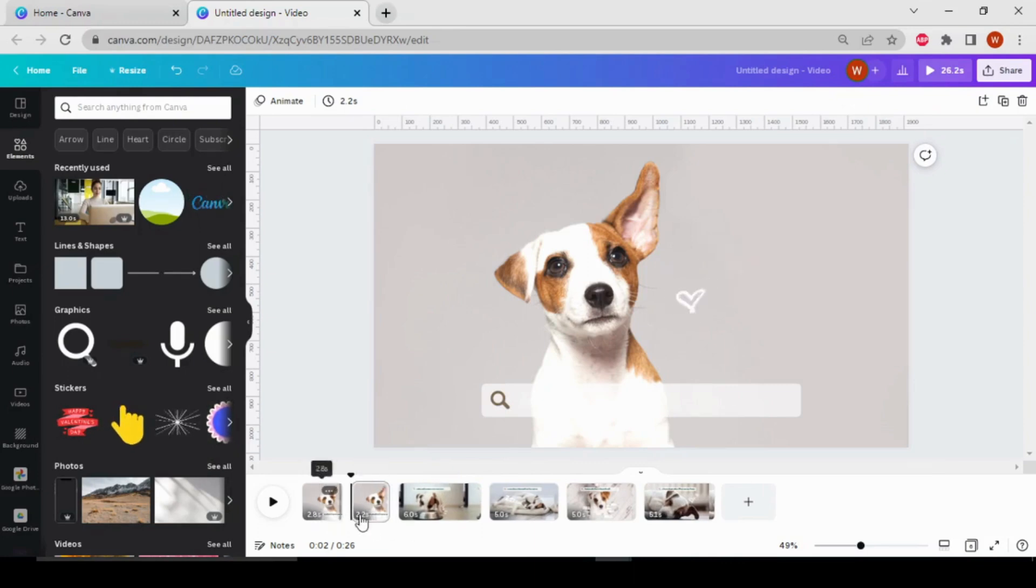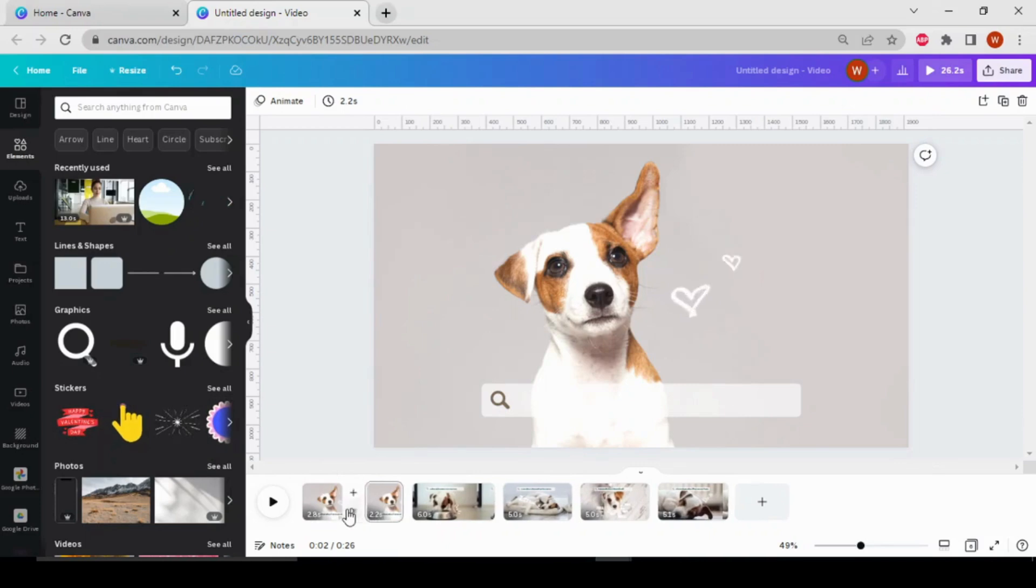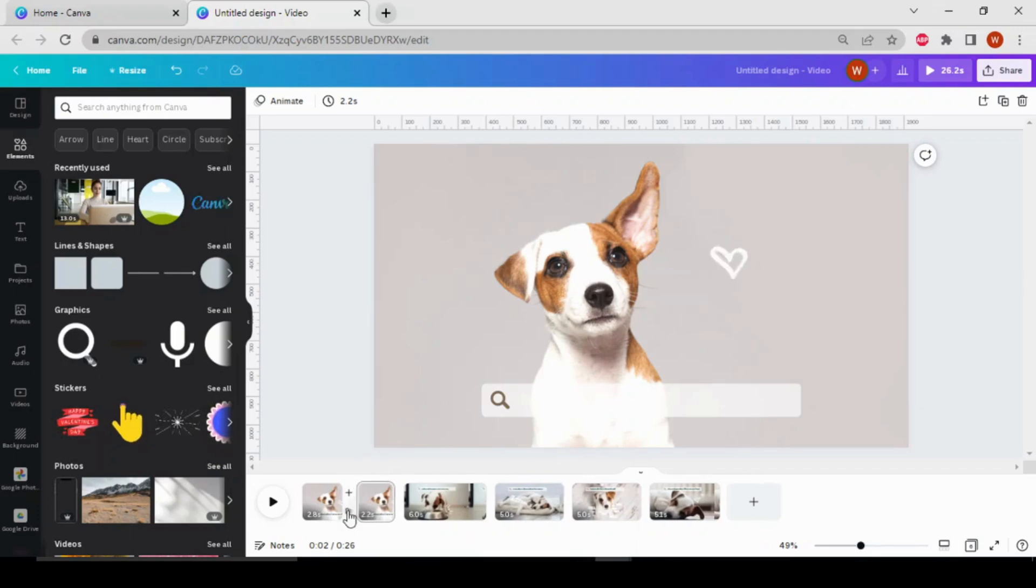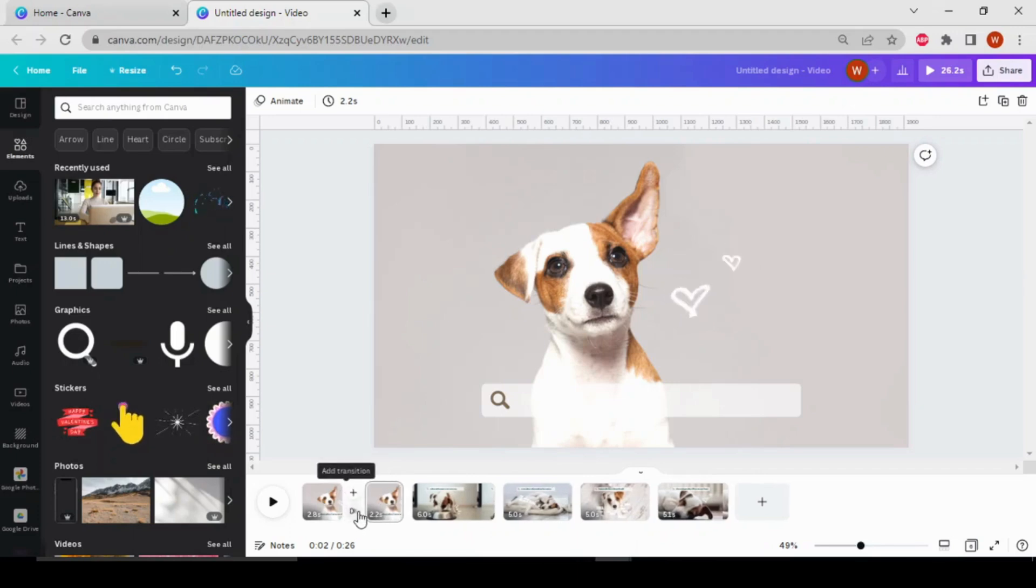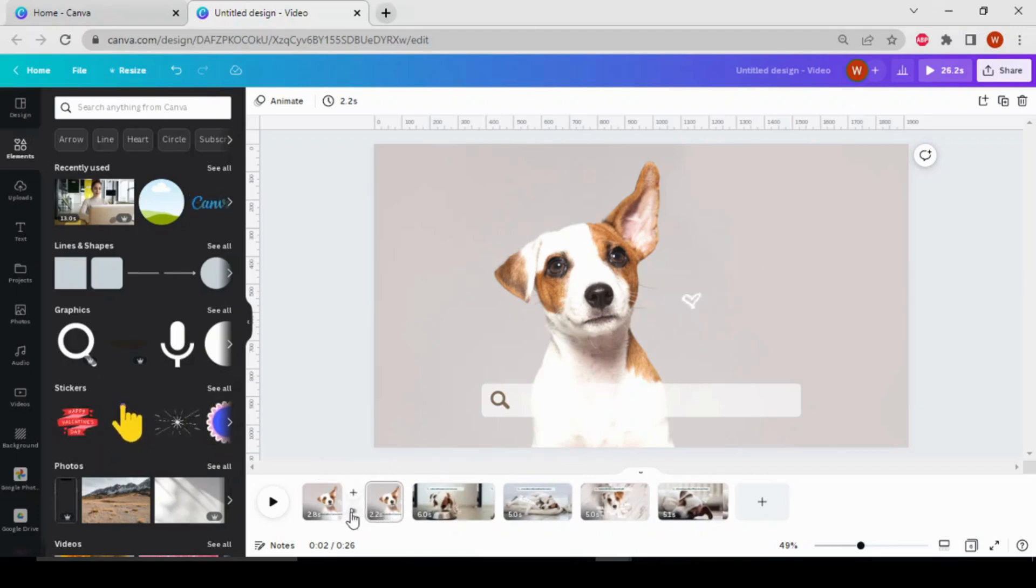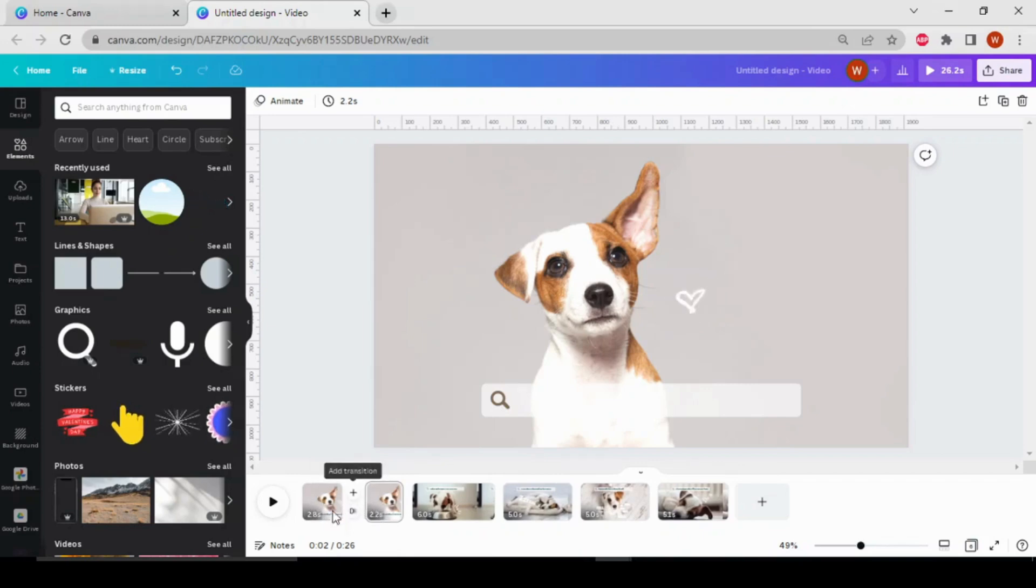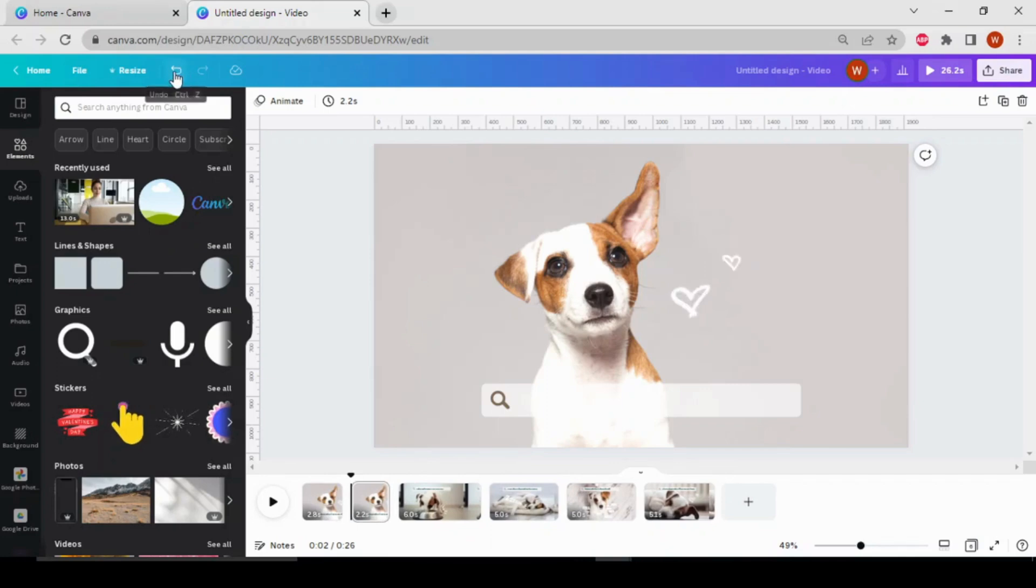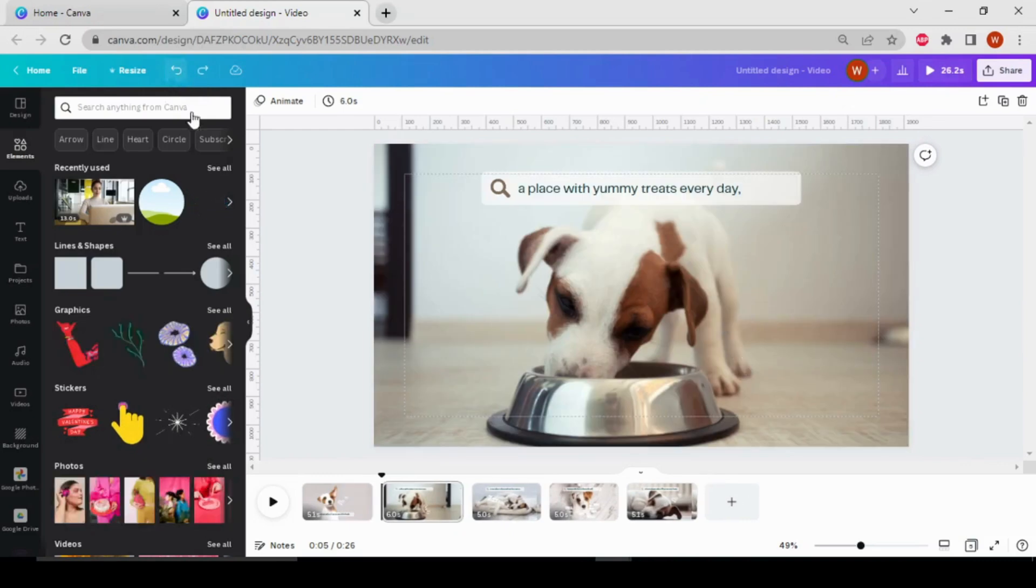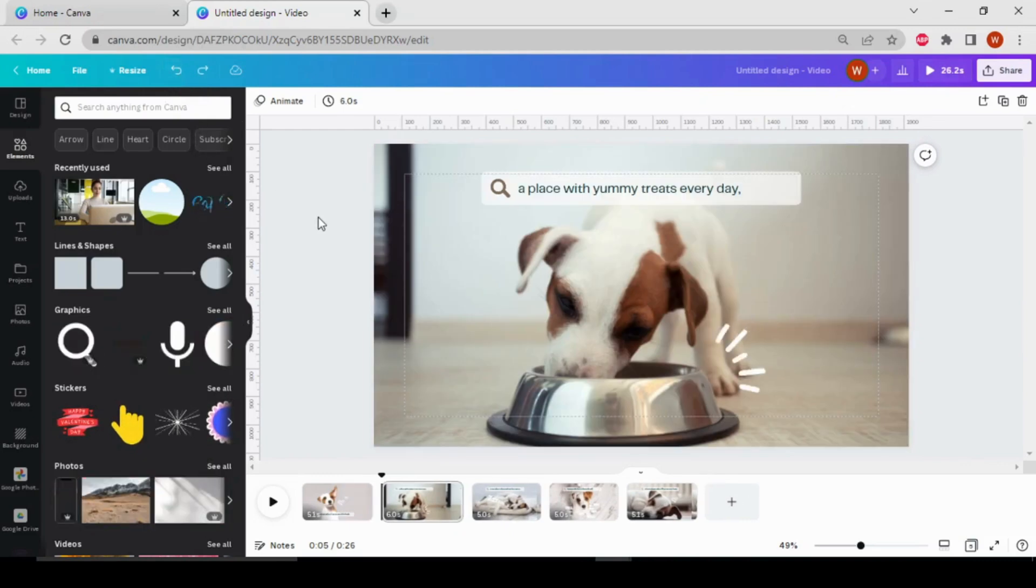see this video clip divided into two pages, and here you can see the option Add Transition. So by this way you can make different pages of your video. But now I don't want to divide this clip, so let's undo this. You can undo anything from here—just click over here. Now let's add the transition